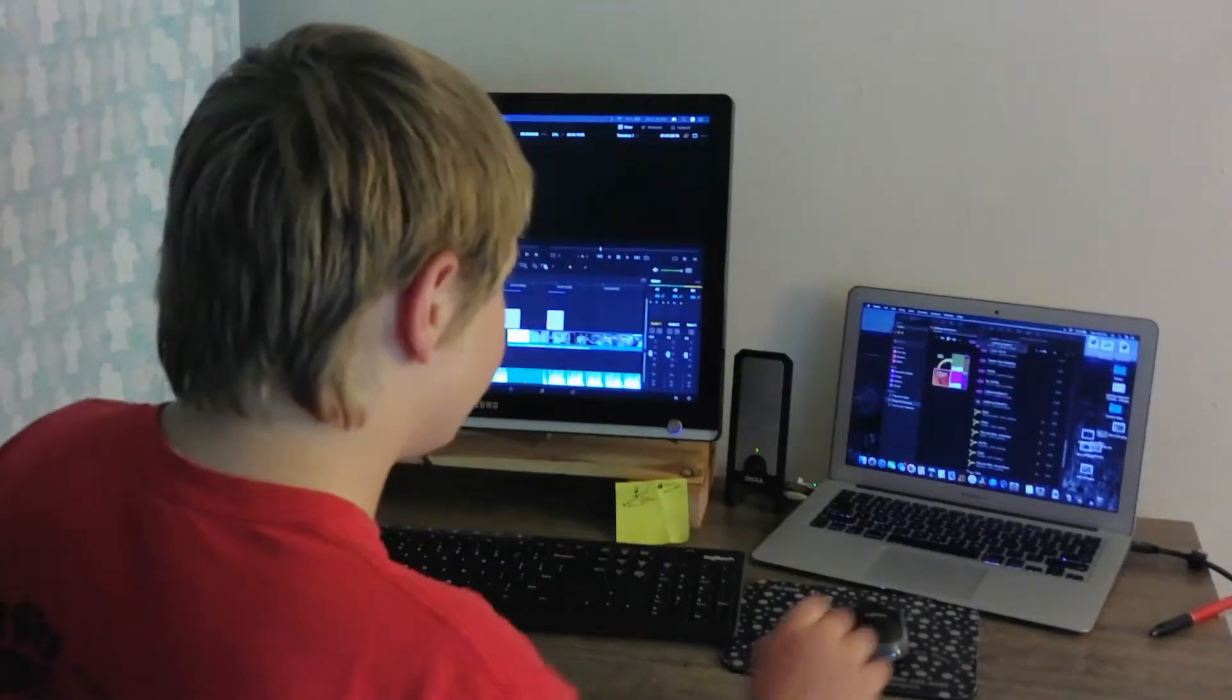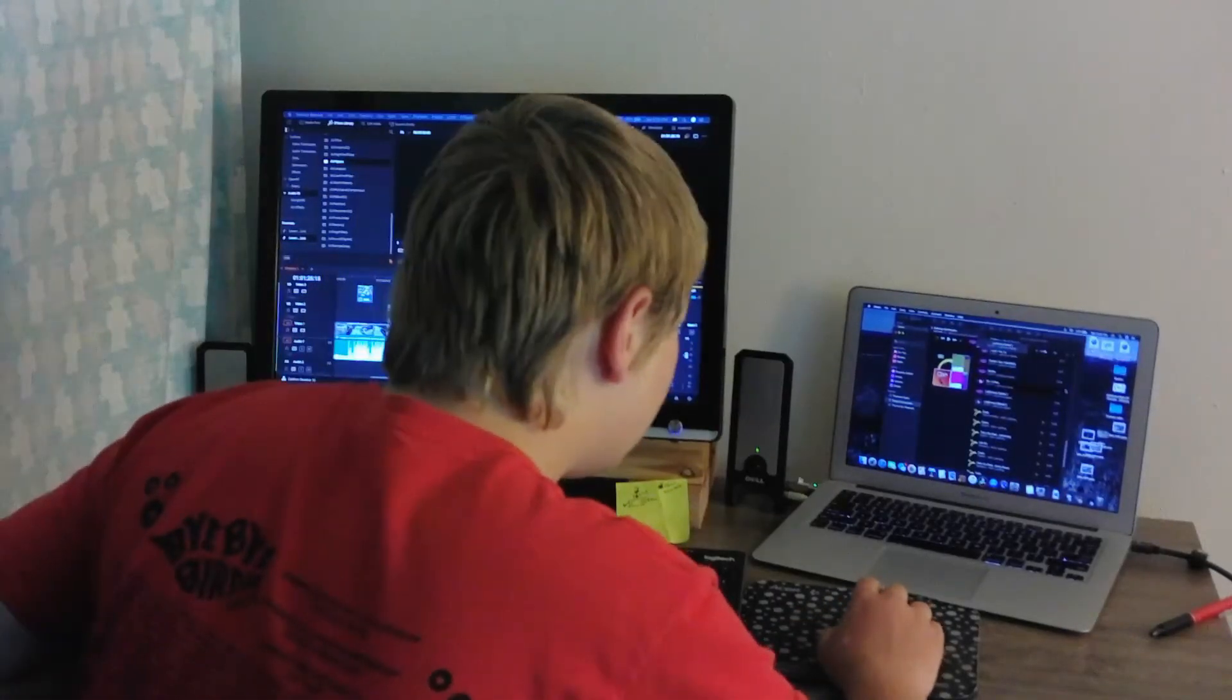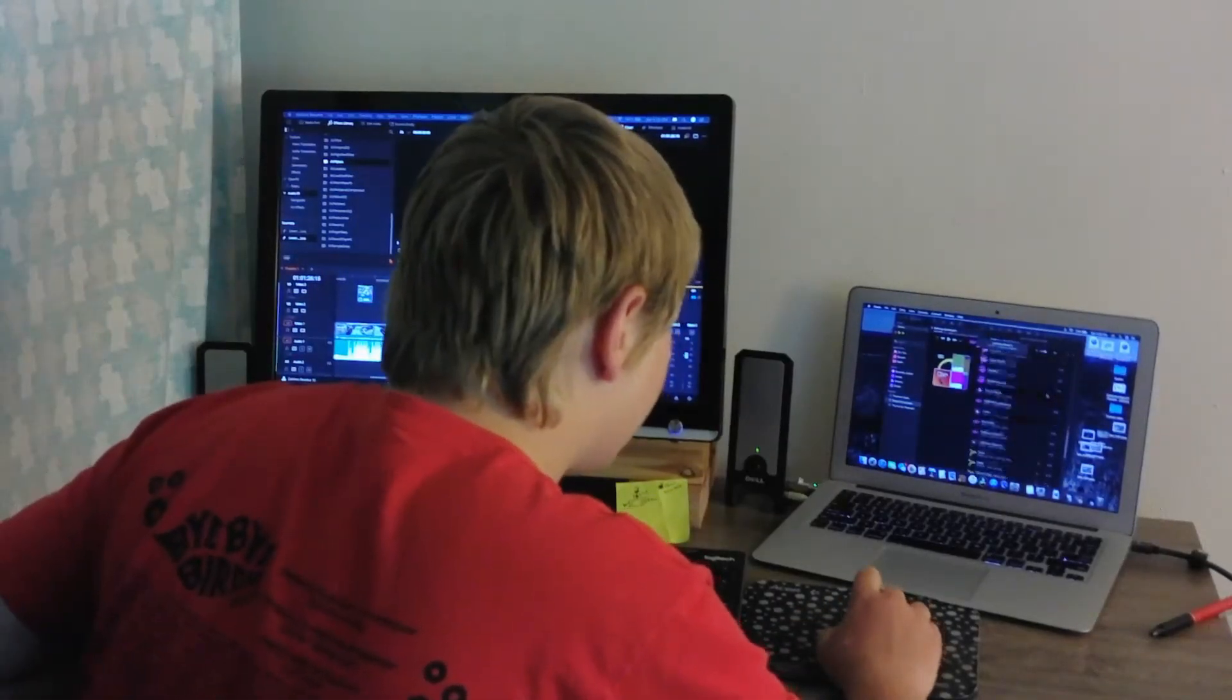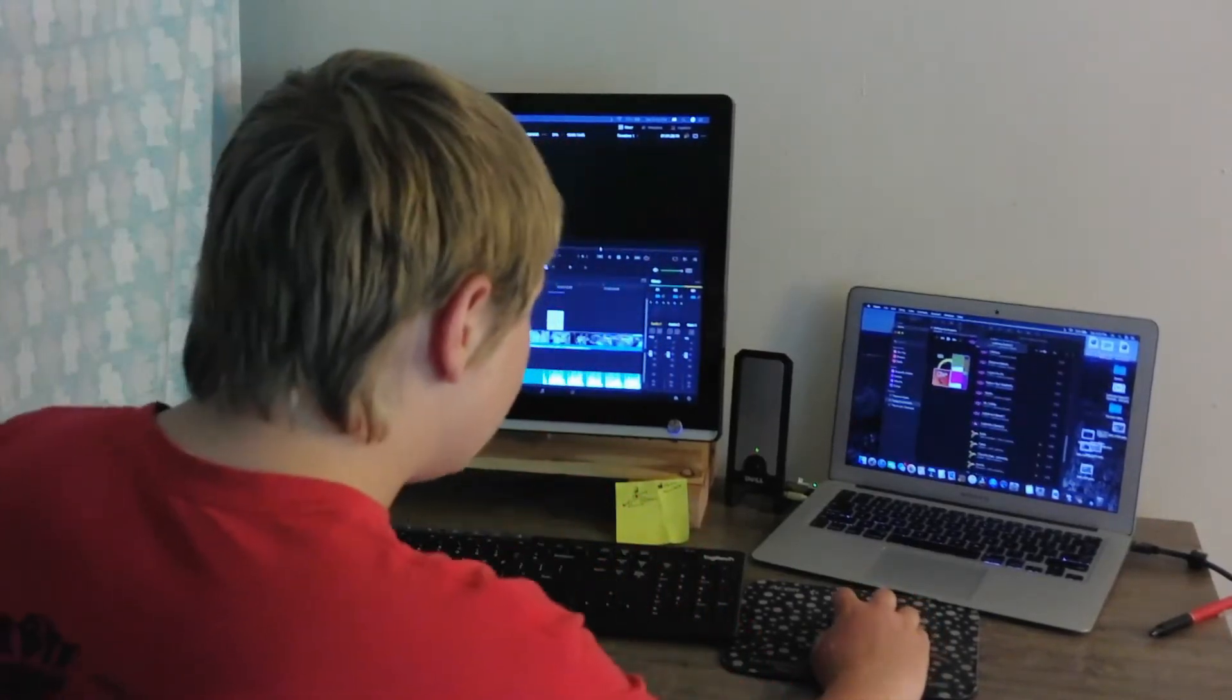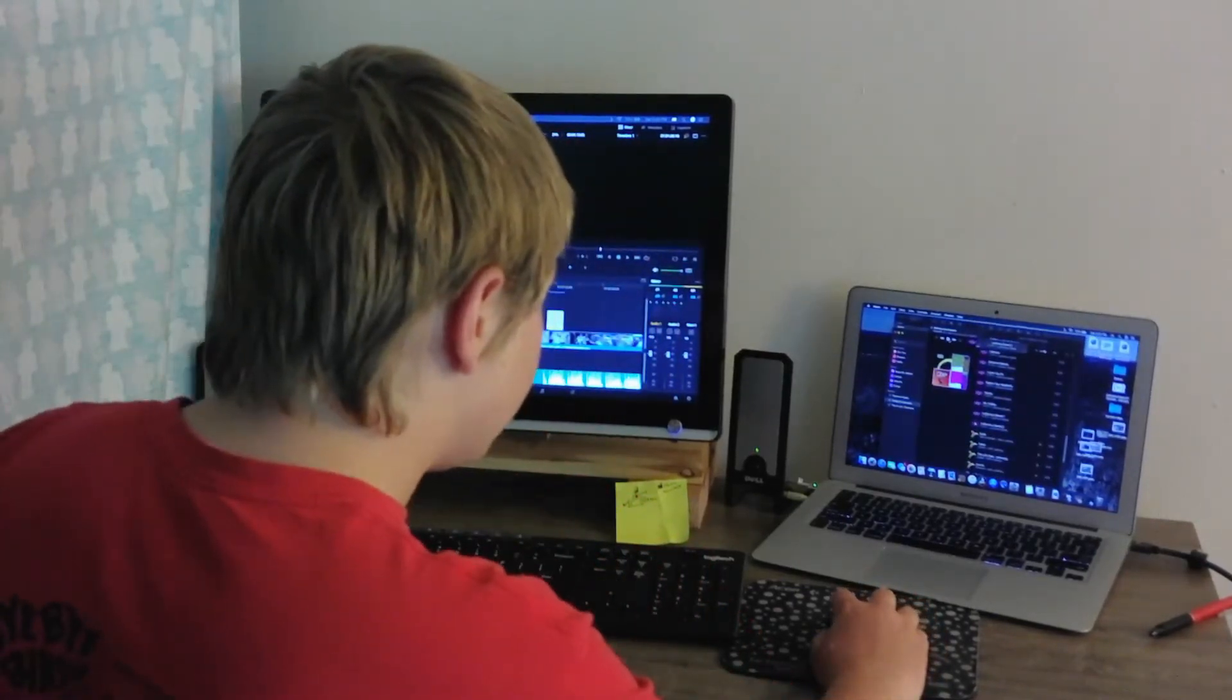Look at all these cool soundtracks. Which one should we try? Oh my gosh, there's so many choices. Let's try this one.